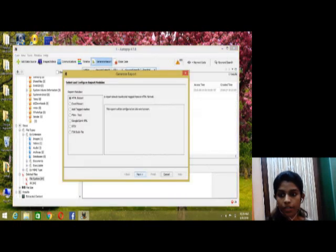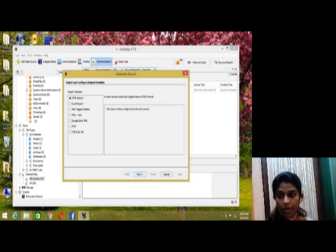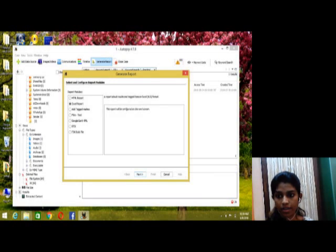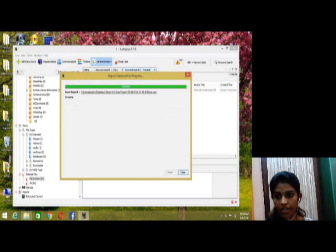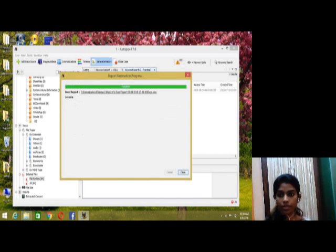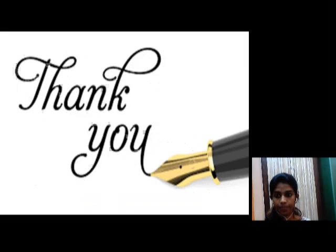After that, click on generate report. Generally we use HTML report format and another way is to use Excel to generate a report. Select all and the report is generated. By using these we can restore our deleted files or photos or PDF documents, anything. Thank you.